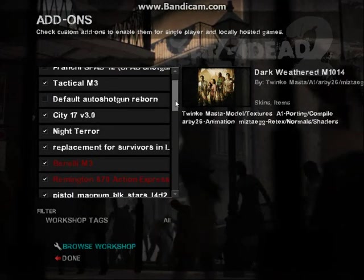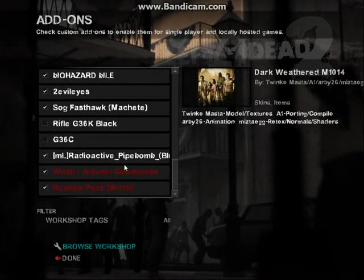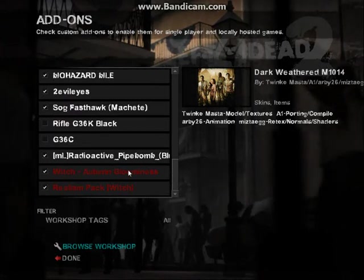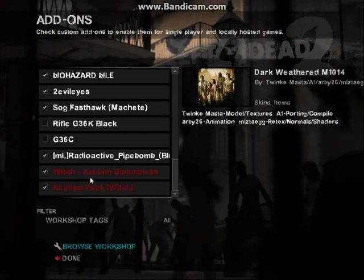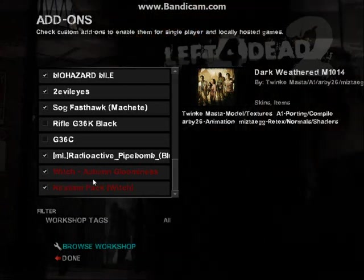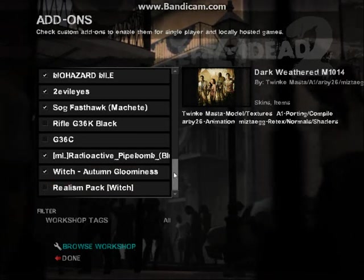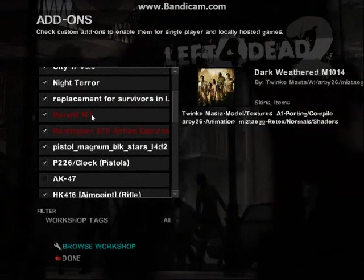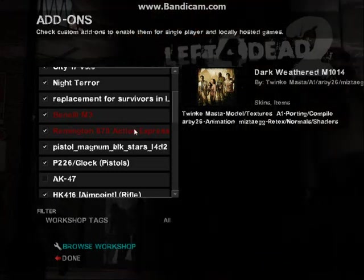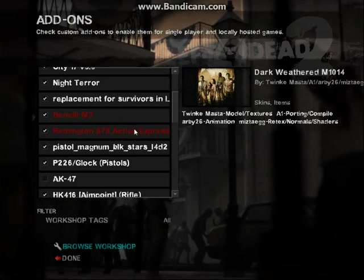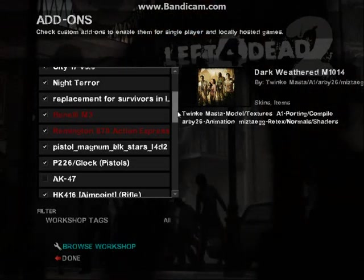The add-ons shown in red are the conflicting files. An easy example is the two witch skins I downloaded — a witch can't have two skins at once, so you have to uncheck one of them. Once you do that it should be fine with no more conflicts. My other conflicting files are two shotgun mods: one is a Benelli, one is a Remington — one replaces the chrome shotgun, the other the pump-action wooden shotgun. Although they're for two different weapons I'm not sure why they conflict, but I've left them on and nothing's gone wrong so far.